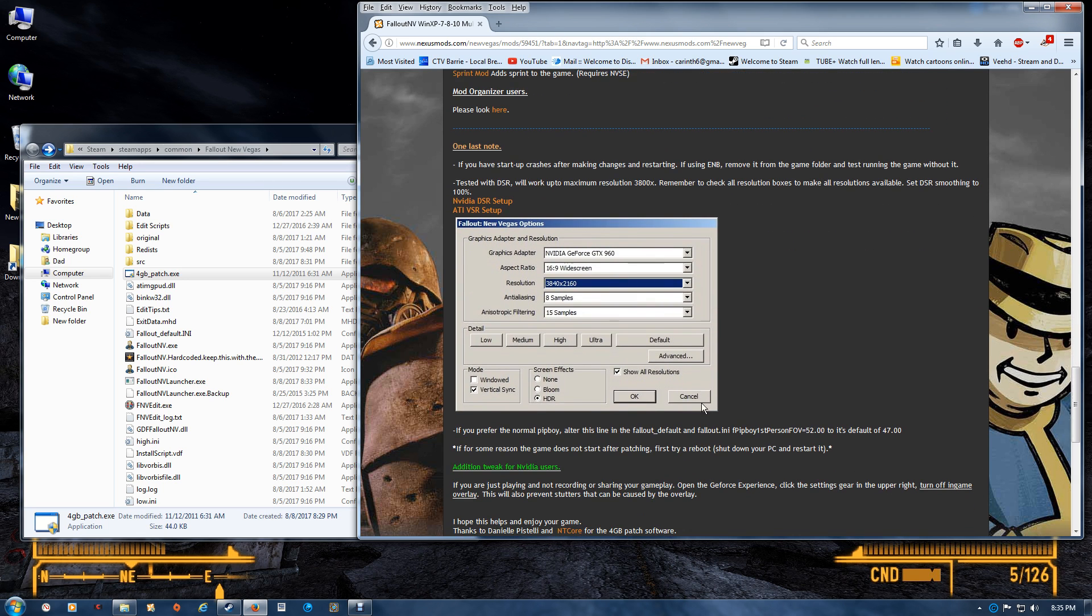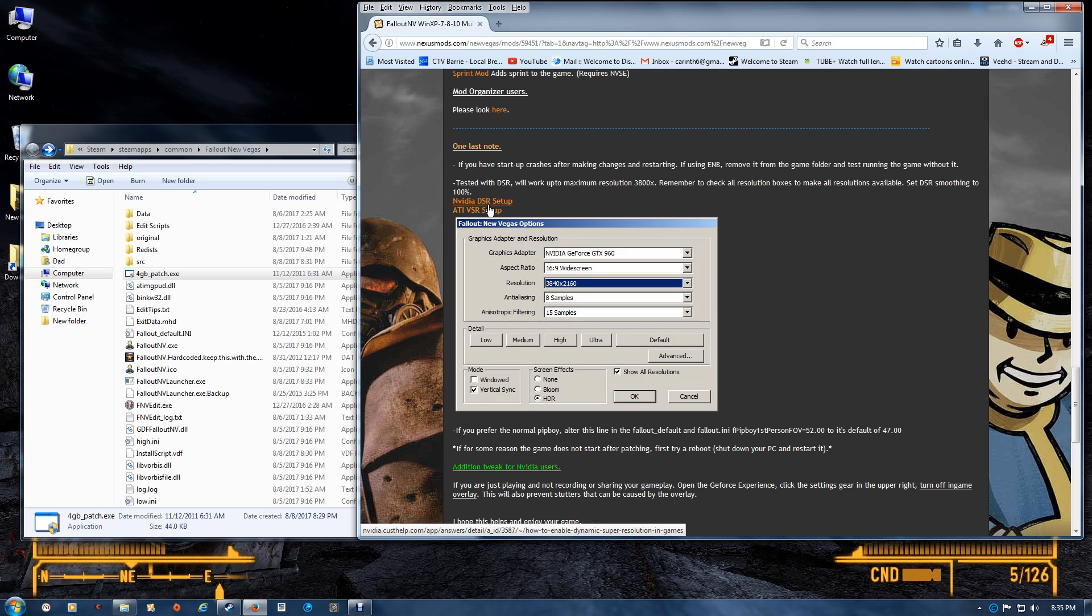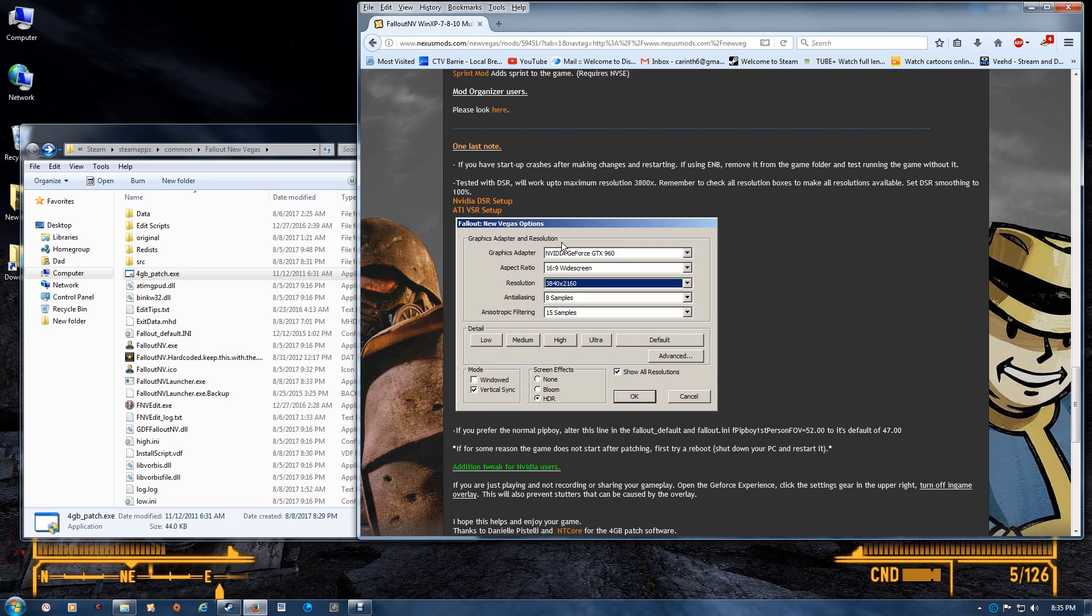One last note: if you haven't set up DSR or VSR before, depending on whether you have NVIDIA or ATI, I was just checking here and make sure to check off all of the resolution boxes so that you have all the high definition resolutions available to you. You want to also set your DSR smoothing at 100 percent if you're using an NVIDIA as well.